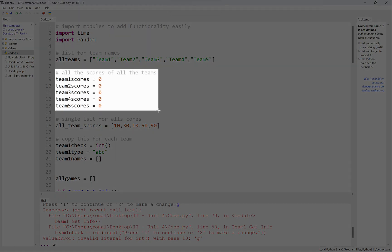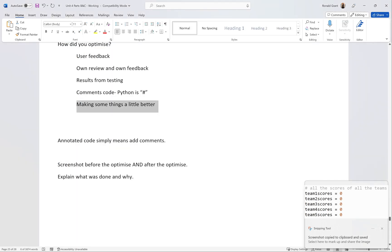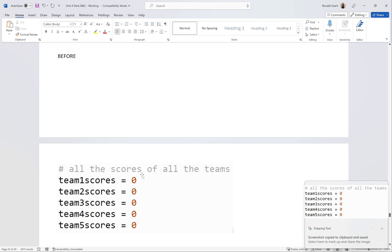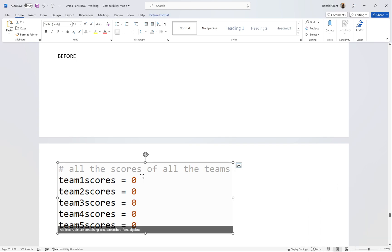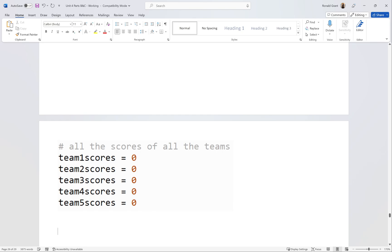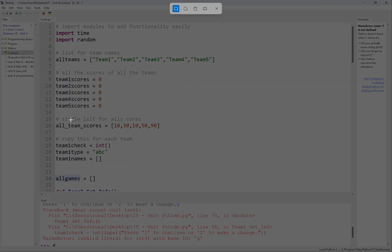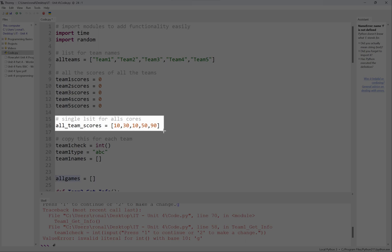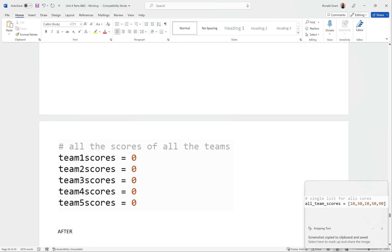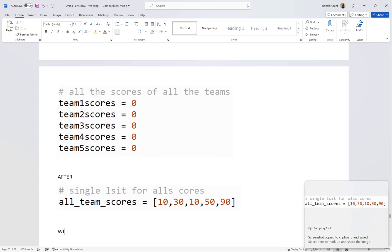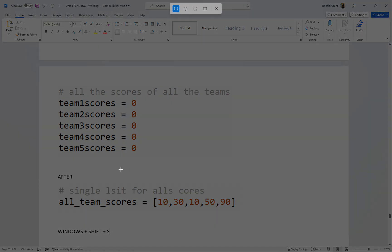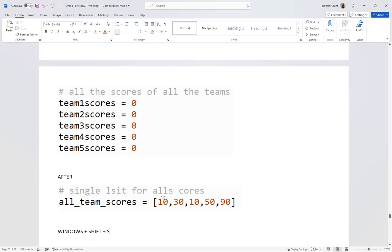When it comes to this section that says annotate code, that simply means to add comments. Screenshot the before, the optimize, and after the optimize. What I would do - let me scroll up to this one here, that's probably a bit easier to show. I would screenshot this, go back to my document and I would show 'before,' put that one there. It's a bit big but that's fine. I'm going to do 'after' as well.